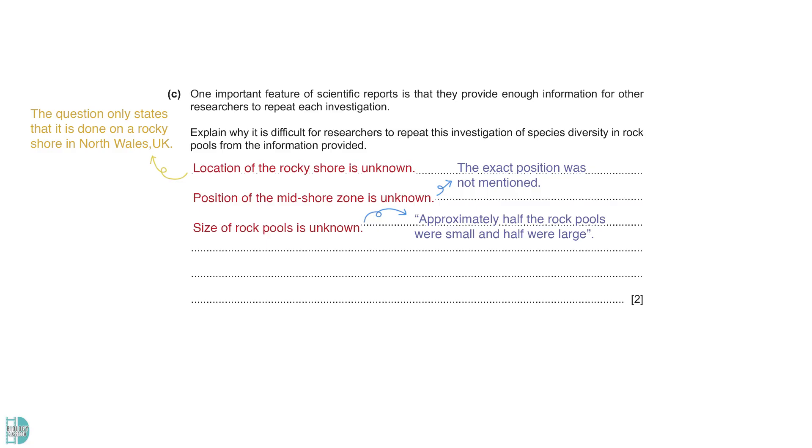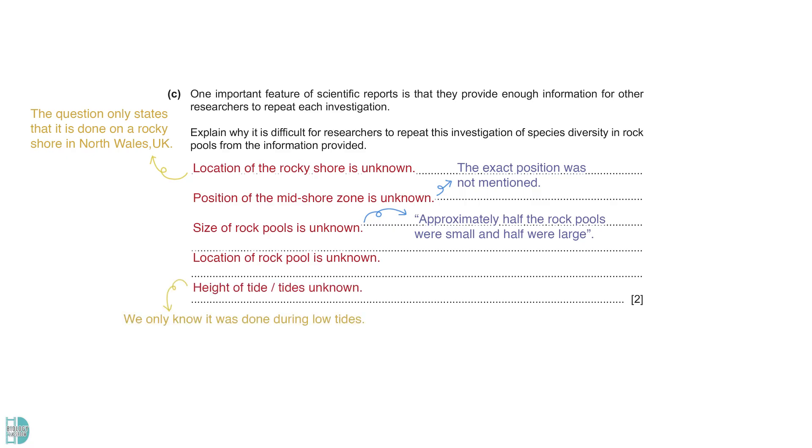Besides, we need to know the specific location of the rock pools to replicate the investigation in the same place. Lastly, the investigation was done during low tides, the height of which is unknown.